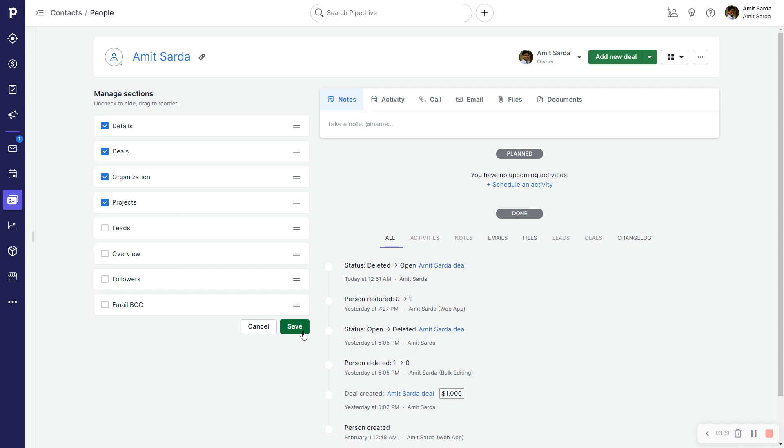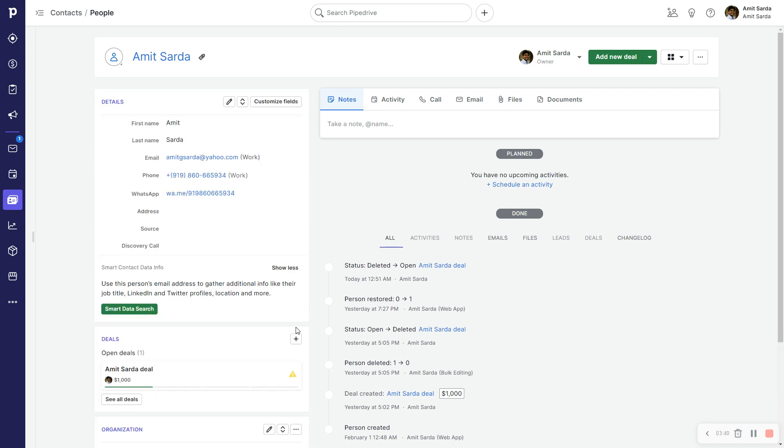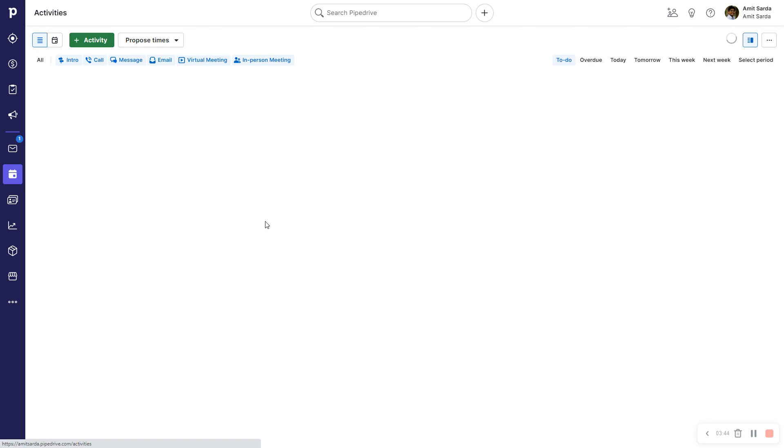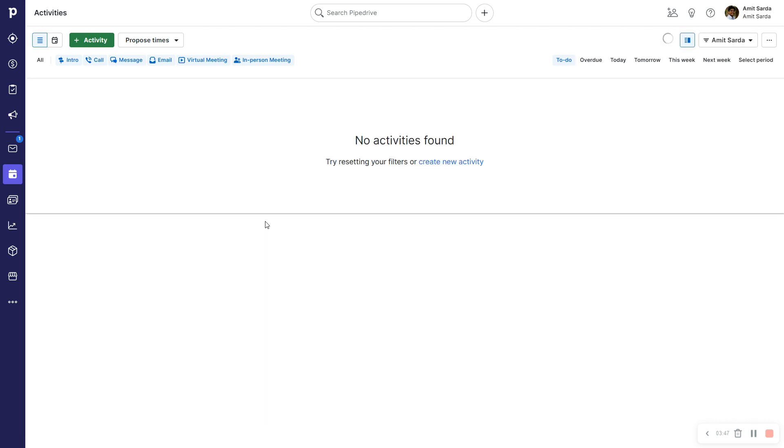And that's how, my friends, you customize a deal detail view and a person detail view in Pipedrive to make things simpler for you and your team. You can follow the same steps to simplify the organization detail view as well.